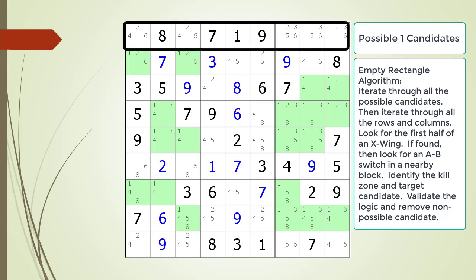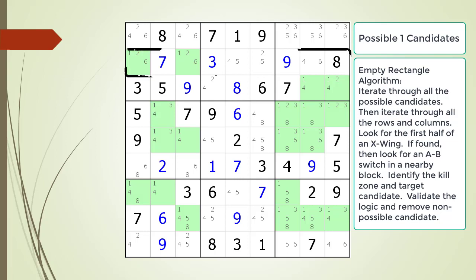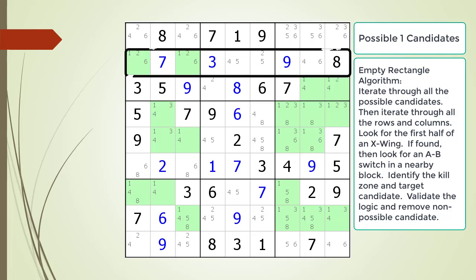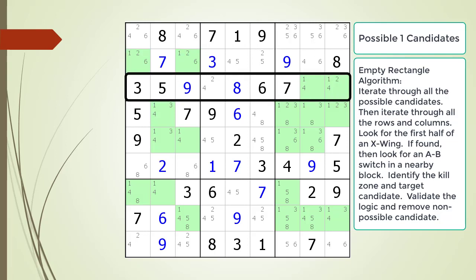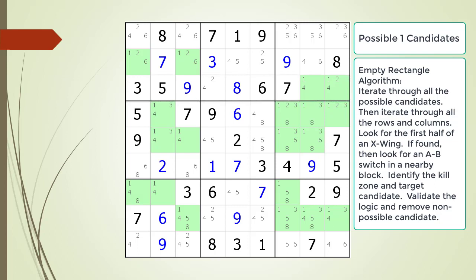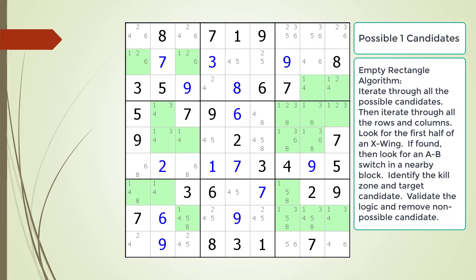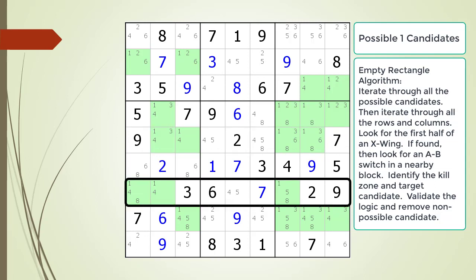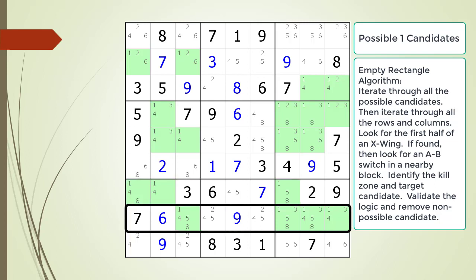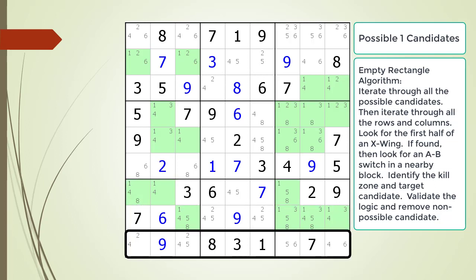Row 1 does not have any possible 1 candidates. Row 2 has 2 possible 1 candidates, but they are in the same block, the same with row 3. Row 4 has 4 cells with possible 1 candidates, so it can't be the first half of an X-wing pattern. Row 5 has 4 cells. Row 6 has none. Row 7 has 3, which is too many. Row 8 has 4 cells, which is again too many. And row 9 has no cells with the possible 1 candidate, so there are no X-wing patterns on that row.